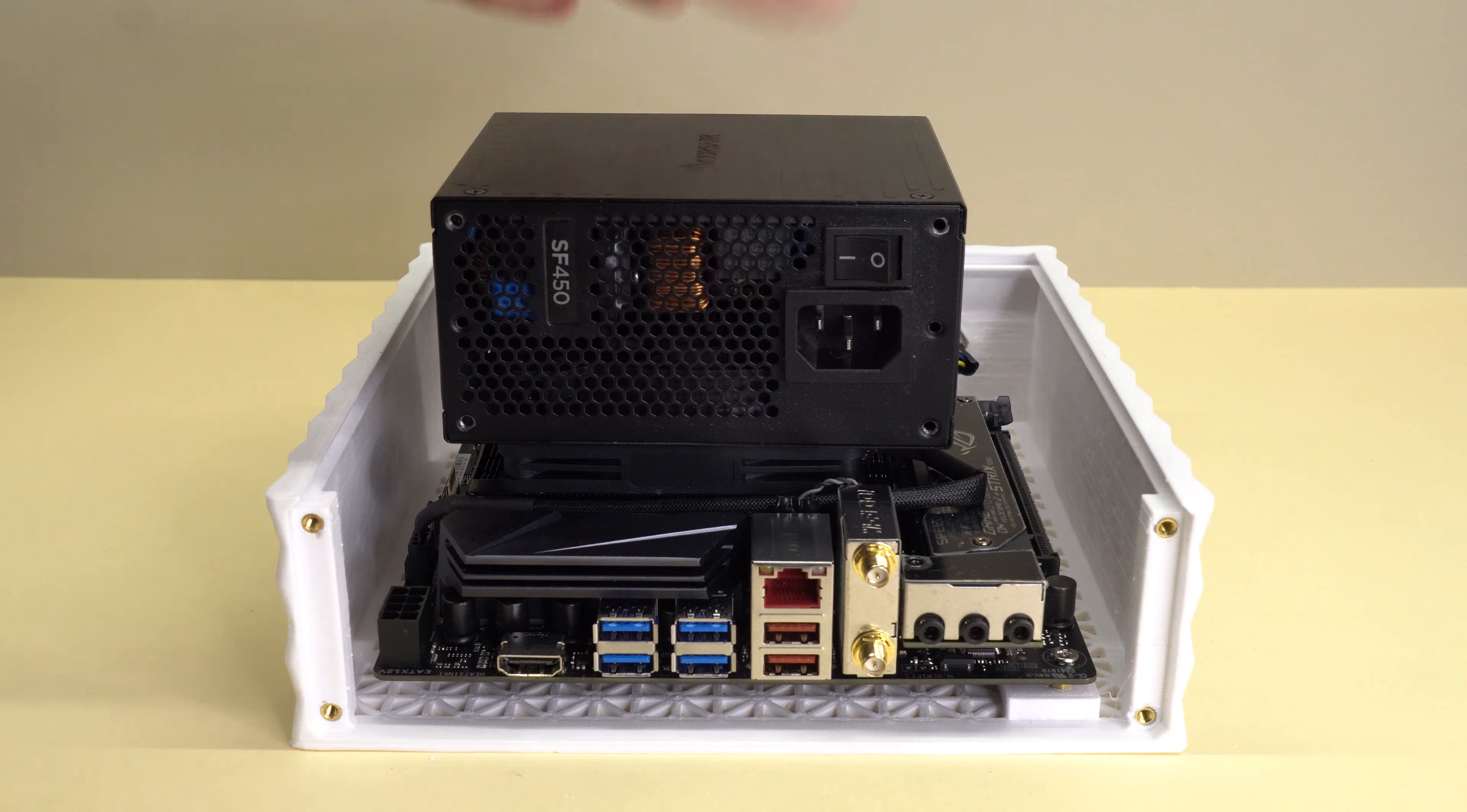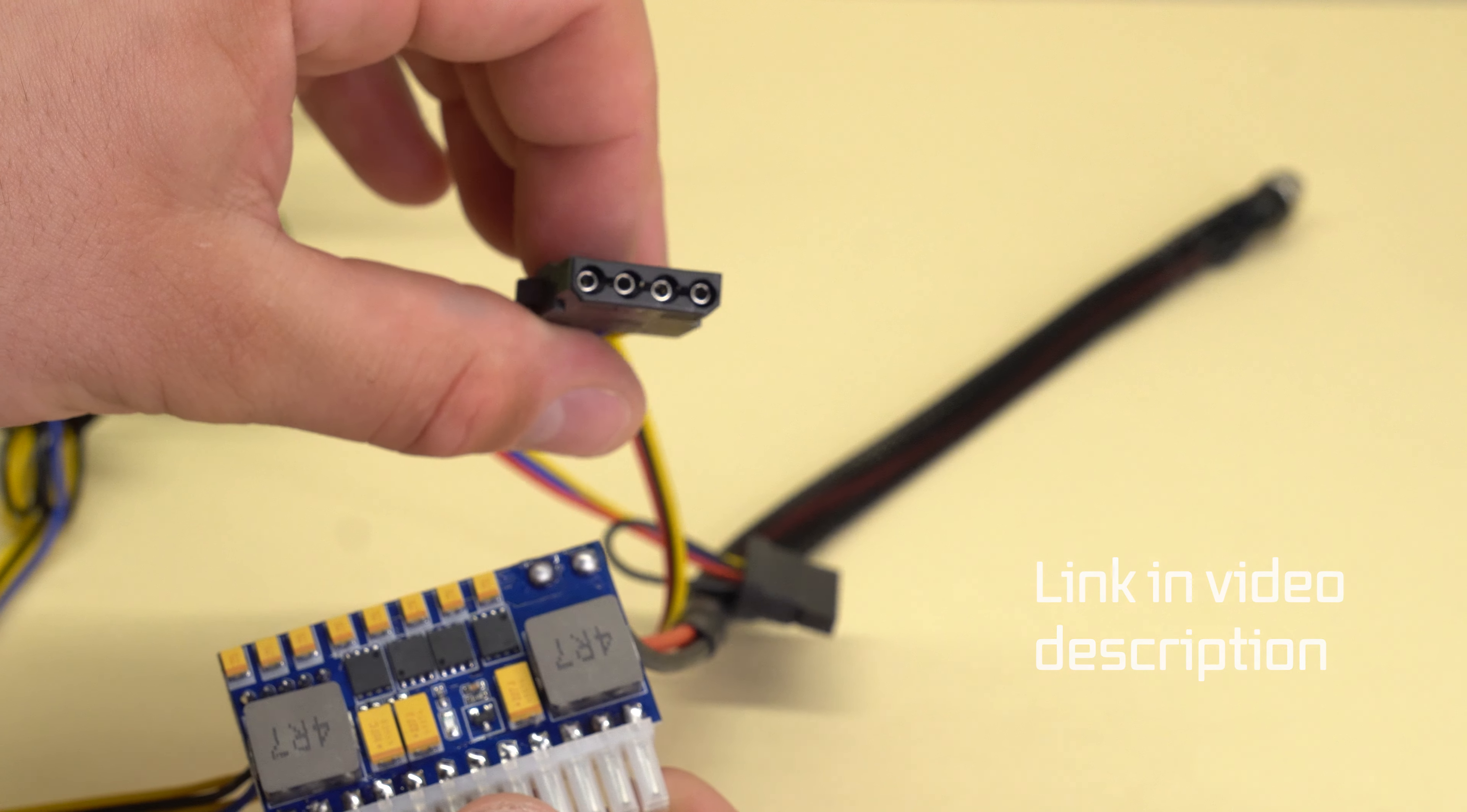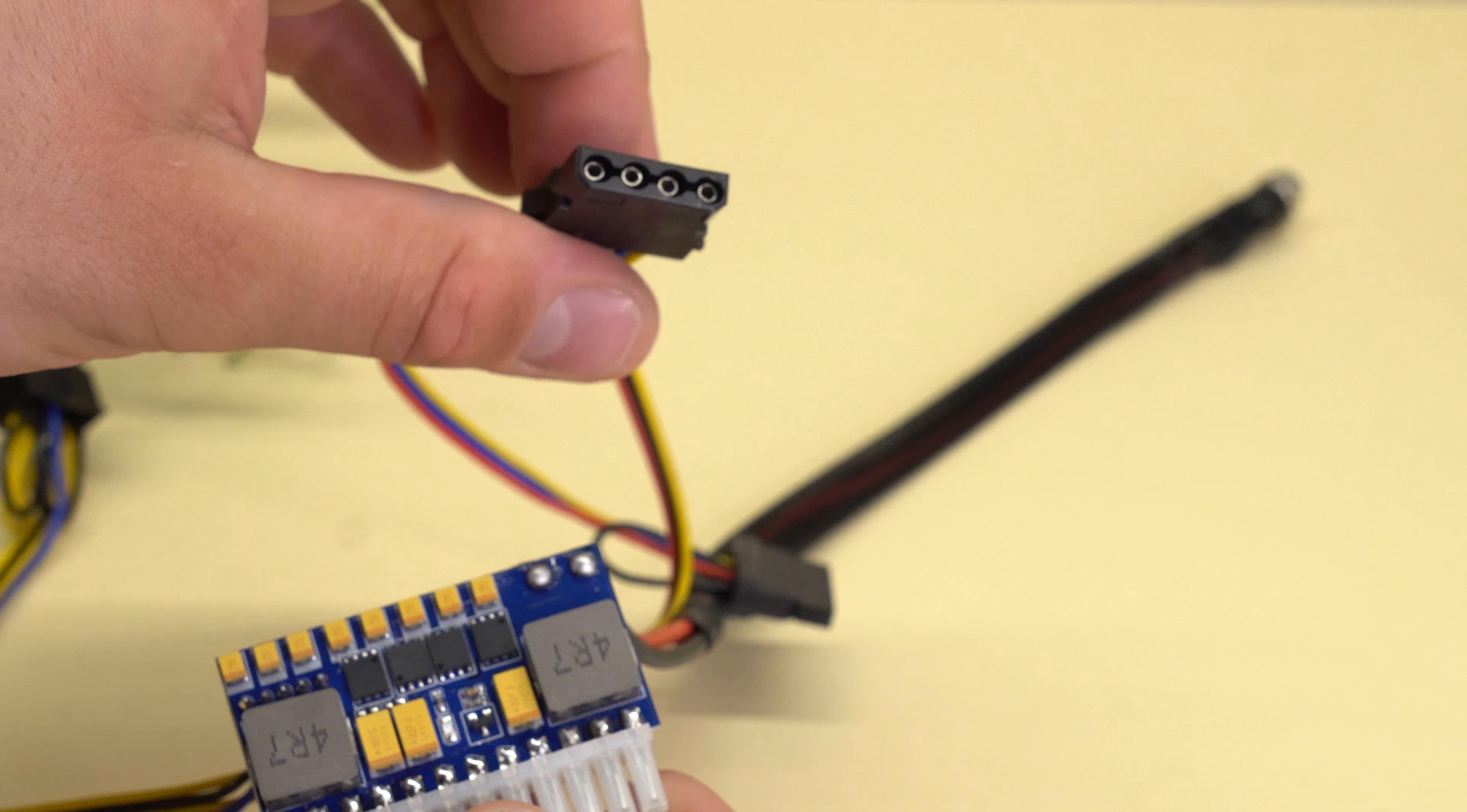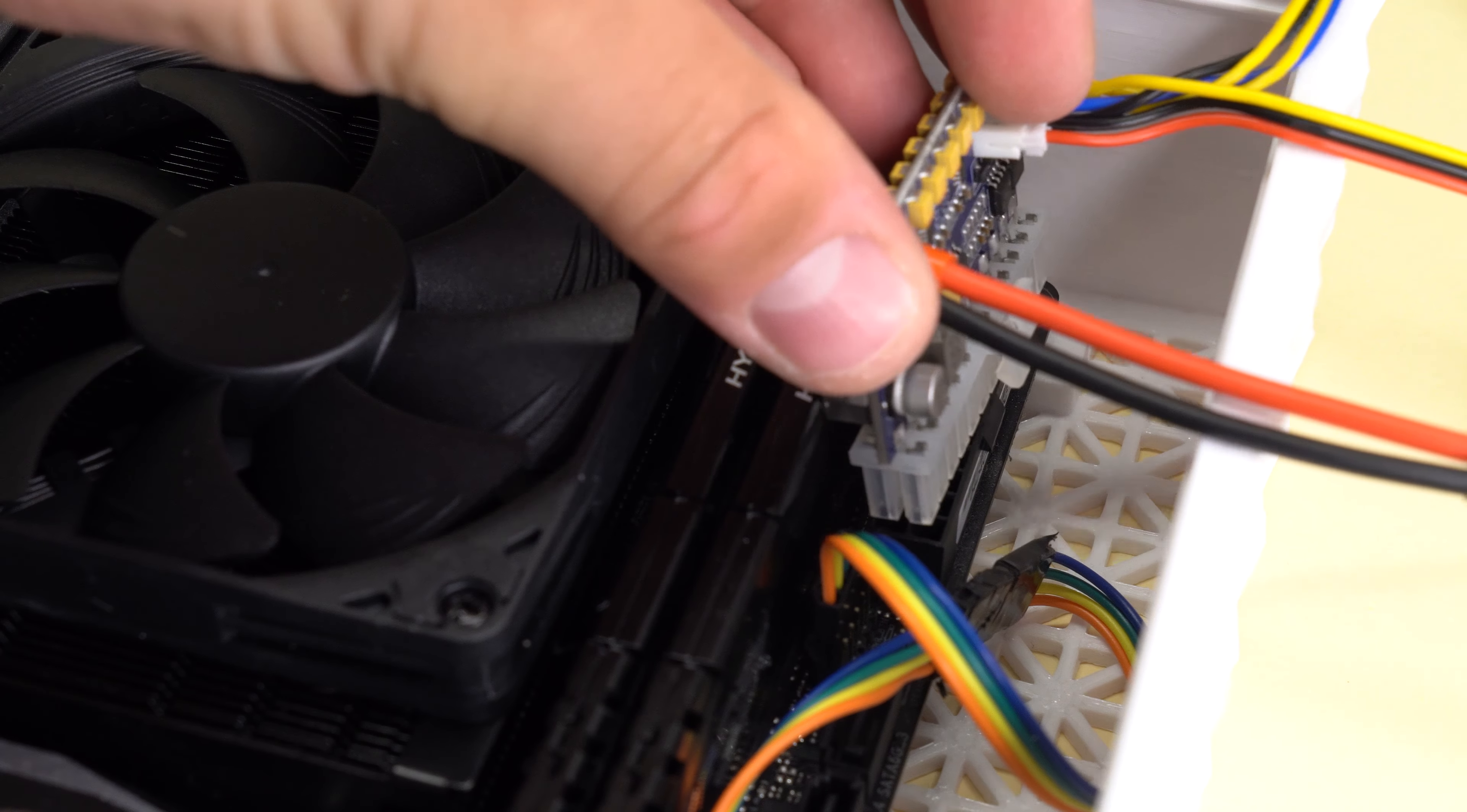I'll actually be using this 250W Pico PSU. It's got an 8-pin CPU power connector, power for a hard drive, and a 4-pin peripheral connector. What's so cool about these power supplies is that they actually plug directly into the motherboard, taking up pretty much no space at all inside the case.